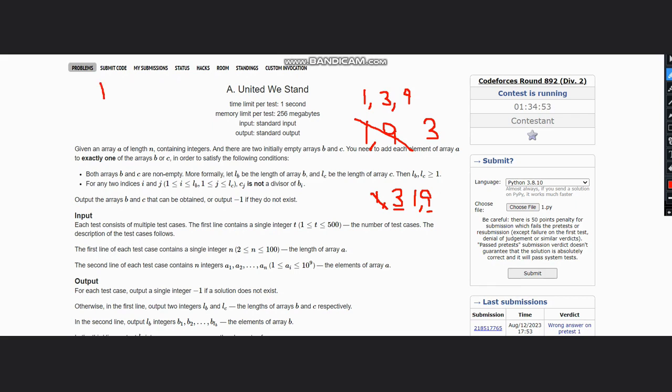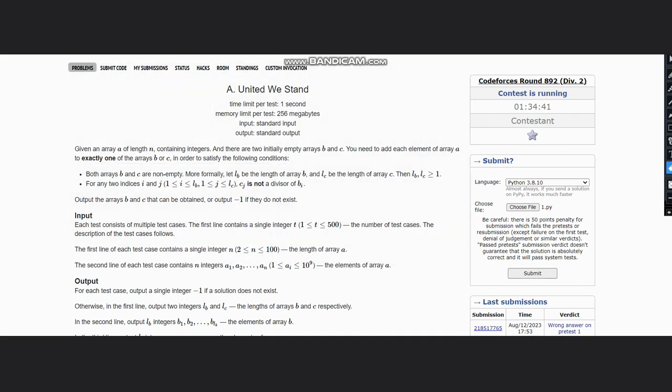And if none of the cases are possible, suppose I have elements as one, one, one in the array, so any case is not possible. We simply output minus one in this case because we can't split the array into B and C, because one is a divisor of itself and every number is a divisor of itself.